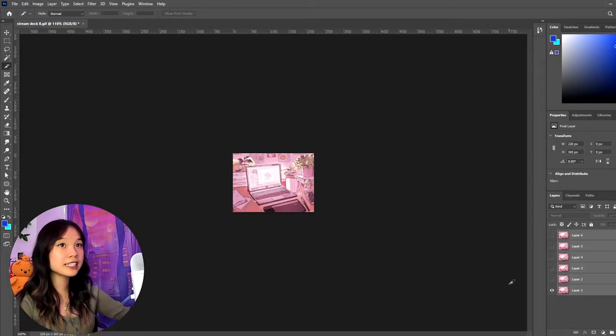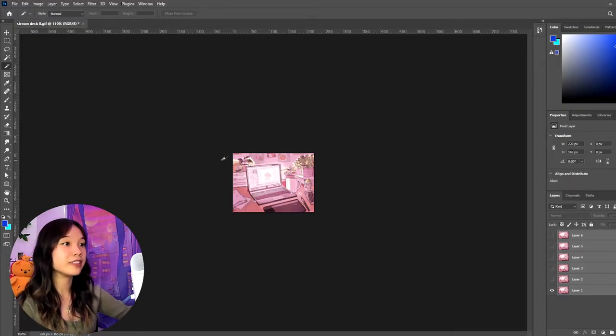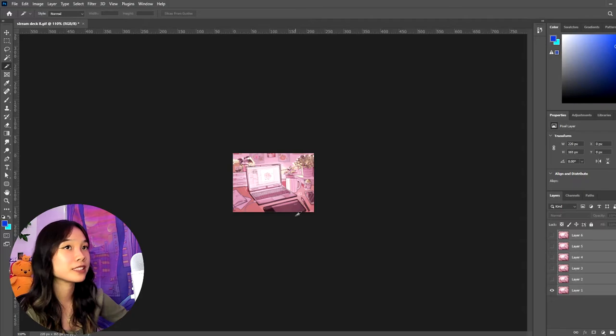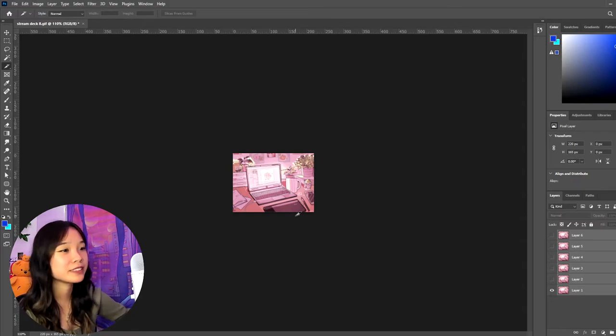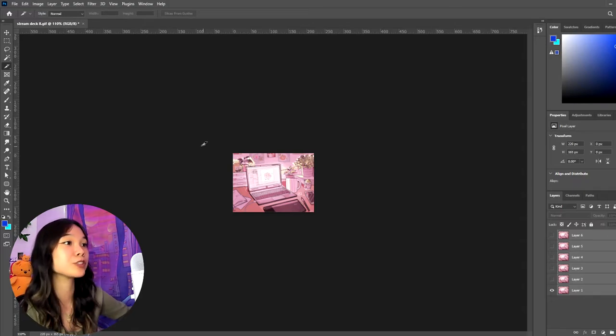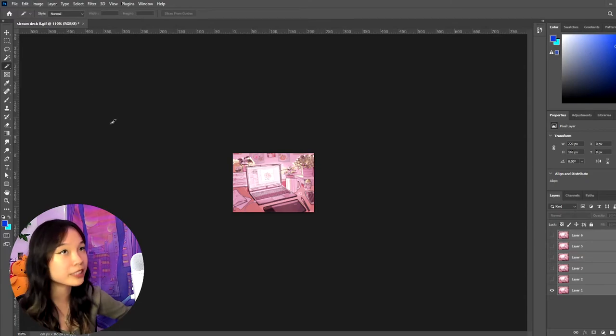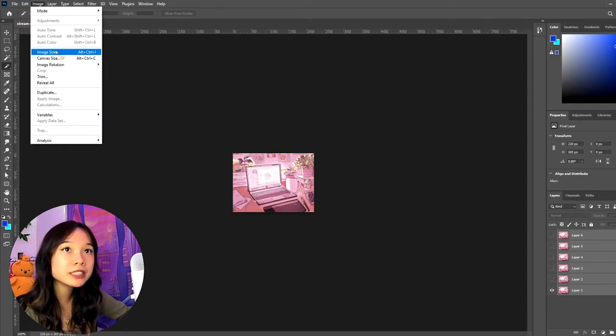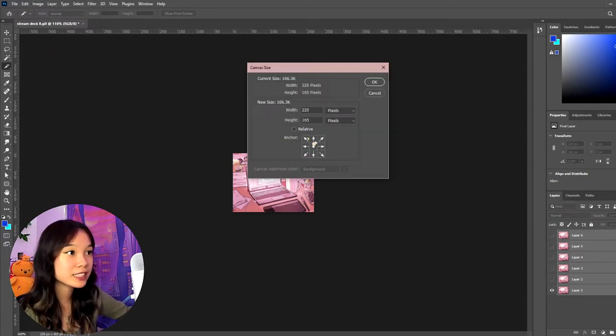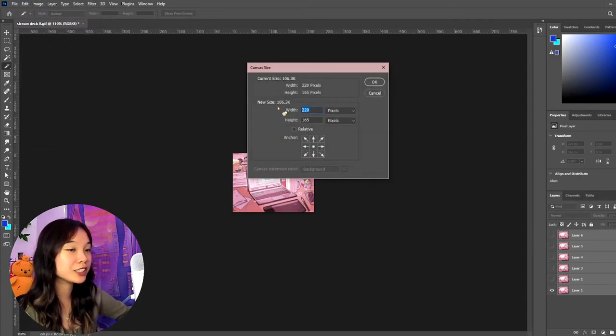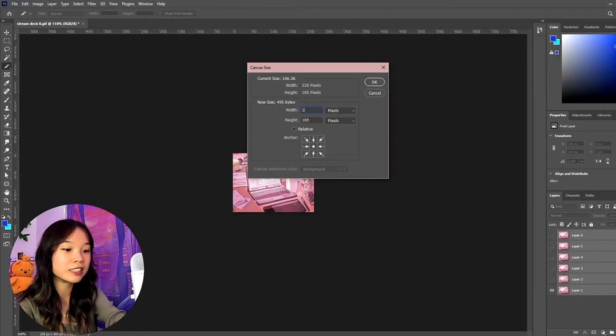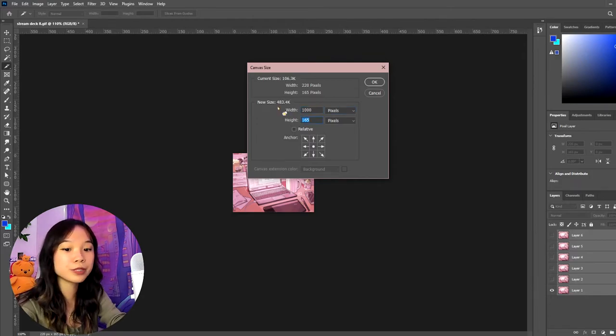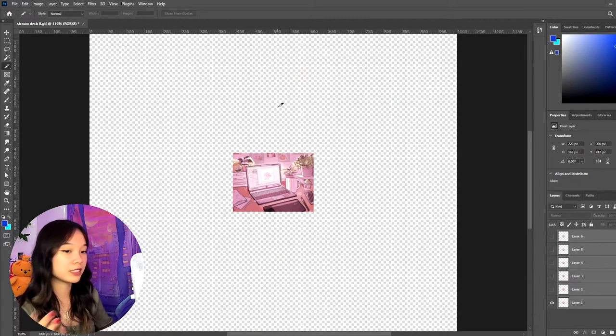Now let's say you have a gif and you only want it to be maybe half of your buttons. You don't want to take up the full rectangle. So you want to make this a square. So you just go to Image, go to Canvas Size. I usually like to make it a thousand just so I have some space to work with. So let's say, yeah, a square.